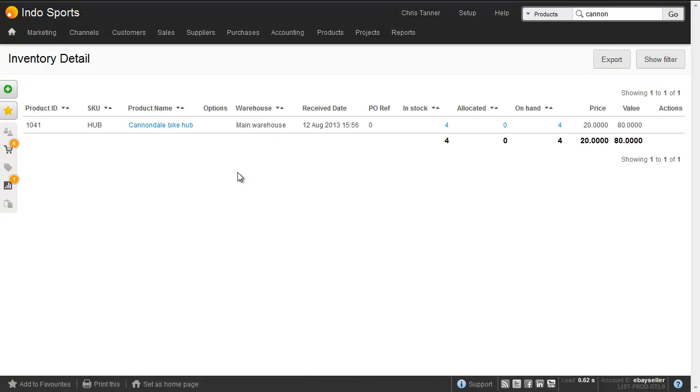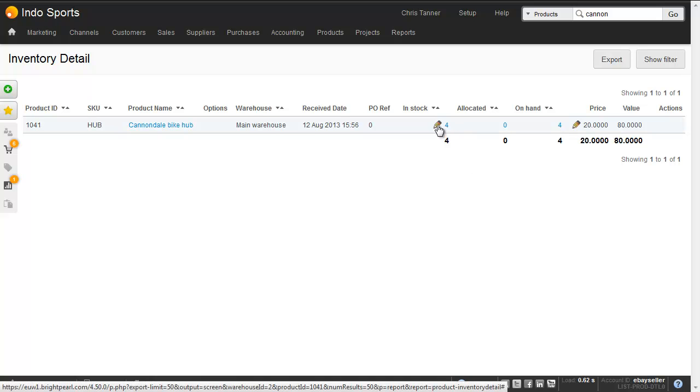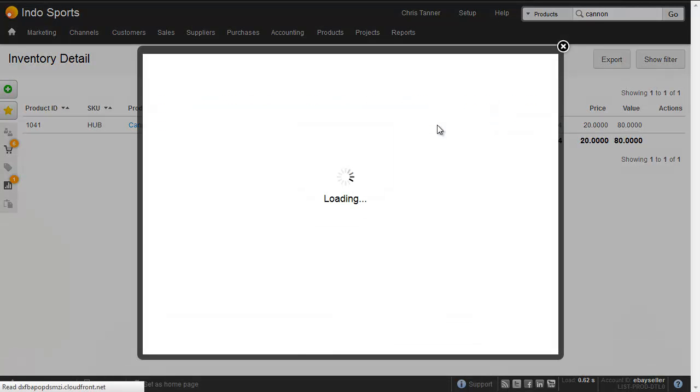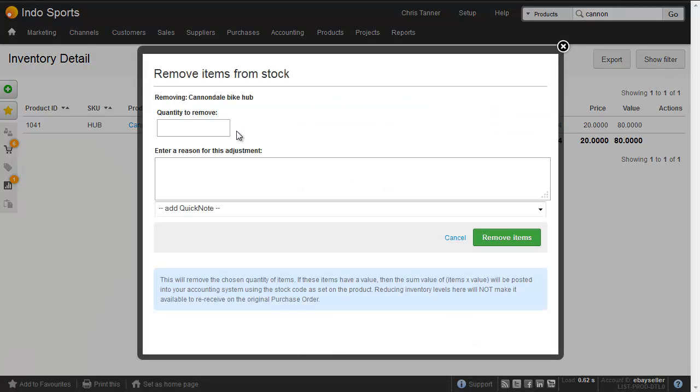This screen shows us all the stock we have of this particular product, and the price we paid for it. And for the hub, it's £20.